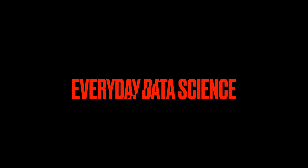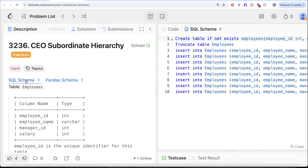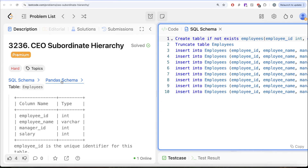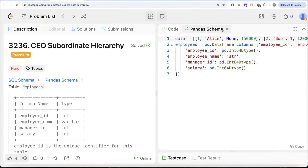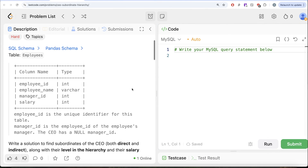Hey guys, welcome back to the channel. This channel, Average Science, is all about trying to learn various concepts of science by practicing a lot of questions. In this video we will solve a question on LeetCode regarding CEO subordinate hierarchy. The difficulty level of this question is hard, and I'm going to share the SQL schema as well as the pandas schema in the description box below.